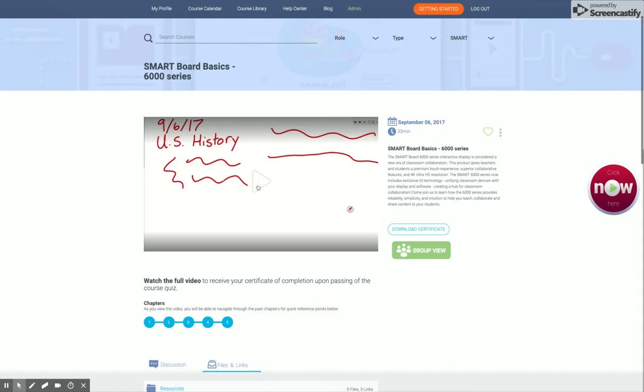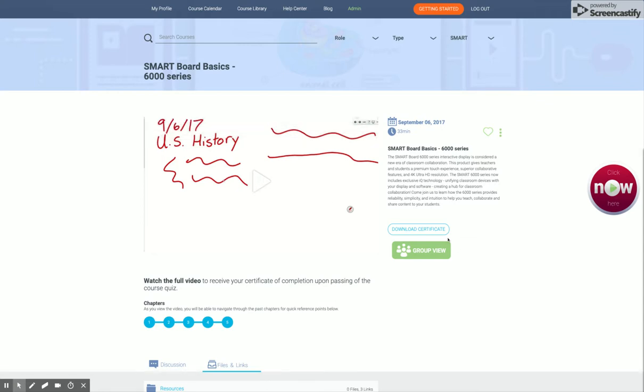Here's the video — I can instantly watch it. At the end, I'm able to download my certificate and I can keep that for certificate renewal.